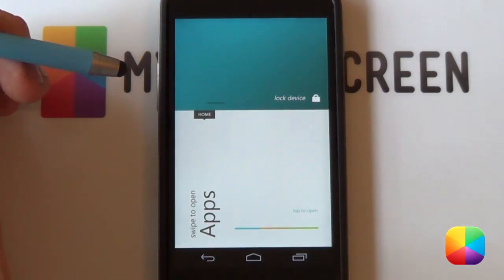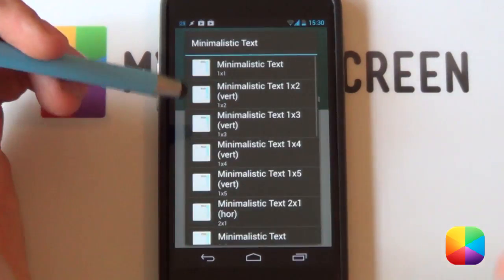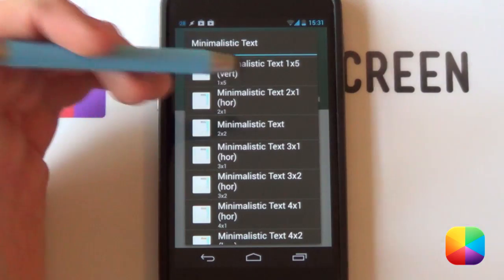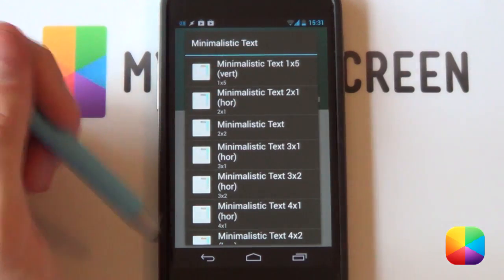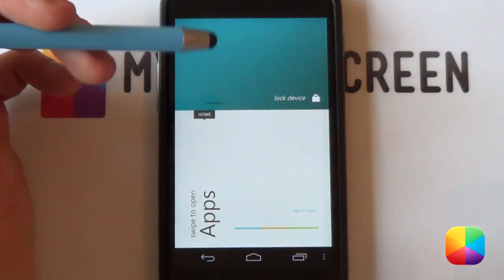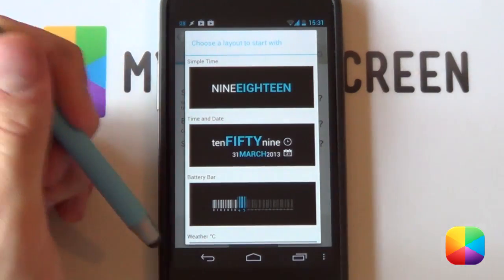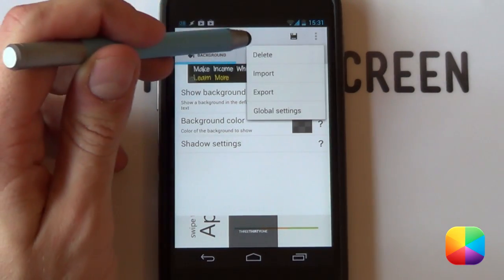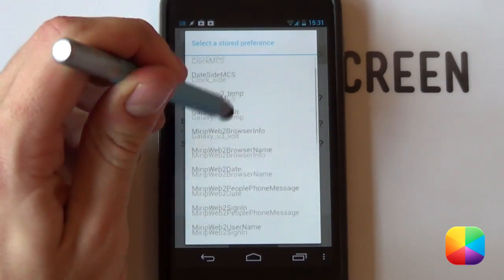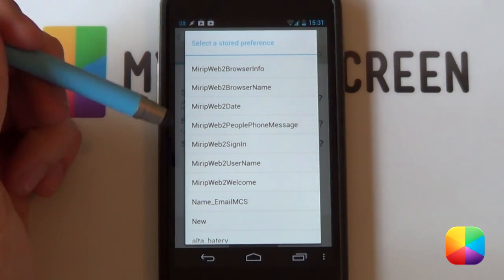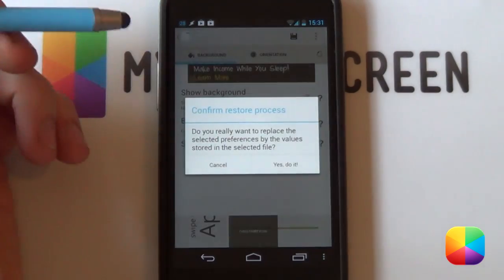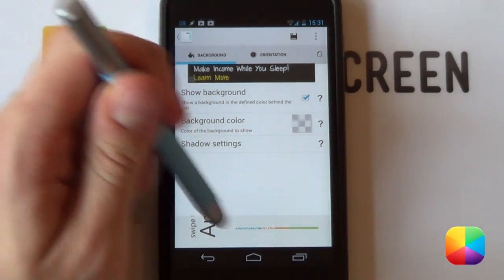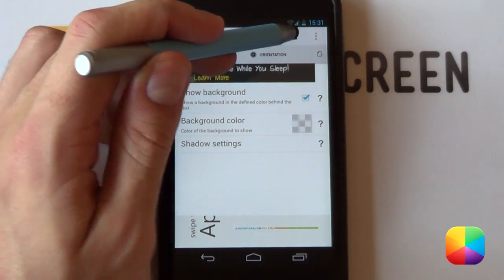Paste them in and you'll have your preferences set up. To import them, hold down on the home screen, select widgets, and scroll to minimalistic text. What size you select depends on what widget you're adding — take the 'welcome back' text at the top for example: it looks like a 3x2 rectangle, so select the 3x2 size. Go back and select the three little buttons at the top — that's where it says import. Select import, then choose the welcome one, say yes, and preferences will be loaded and applied.